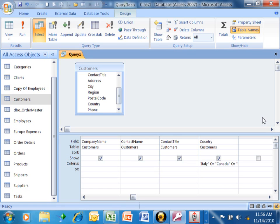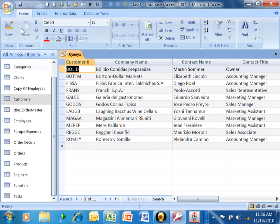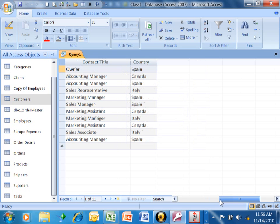In the next example, I want to show you how to use wildcards in your Access Query. If I run this particular query, we're going to pick on Run. And notice it shows me all of the people from either Italy or Canada or Spain.